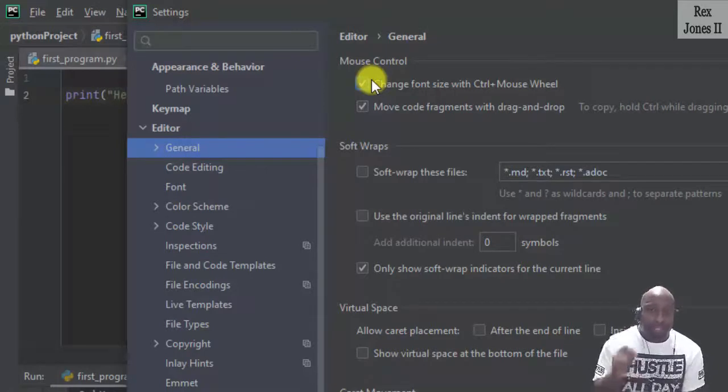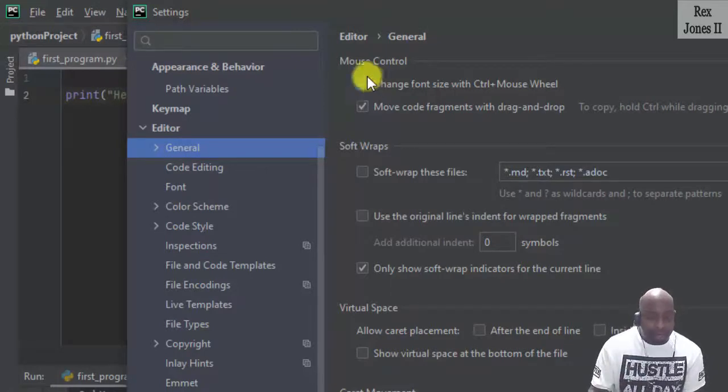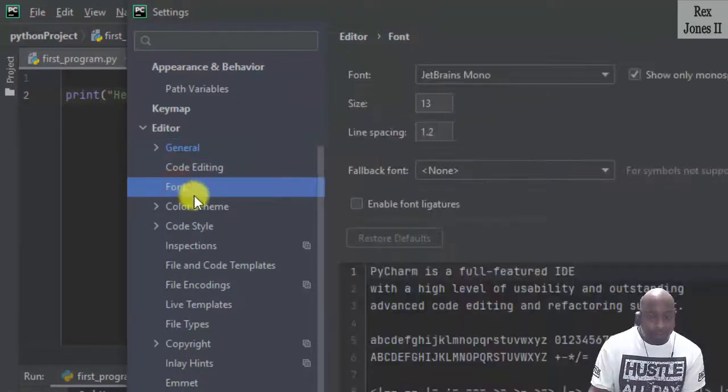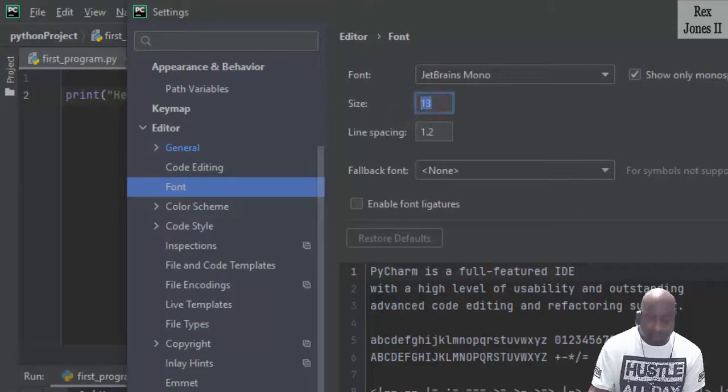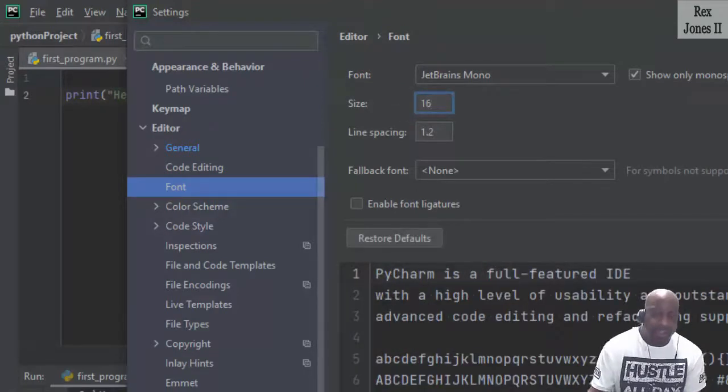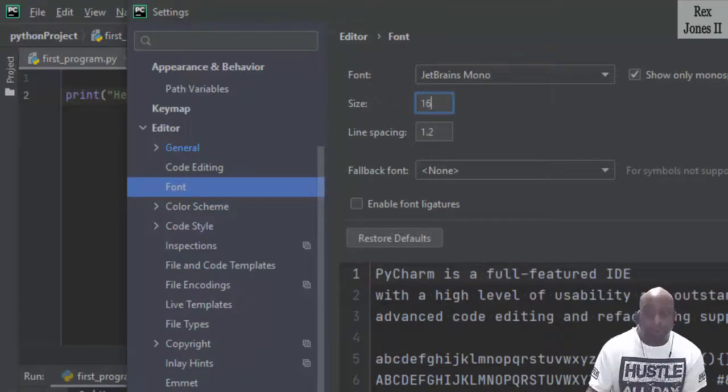To permanently adjust the font, we go to Font, then change 13 to 16 or any size you choose.